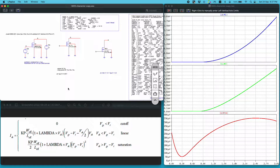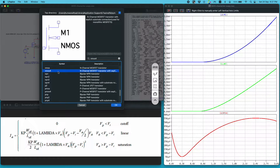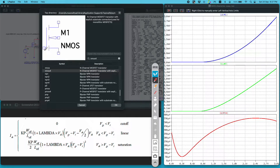For MOS transistors used for IC design, there is usually flexibility with respect to the bulk connection. So here you have to use the NMOS4 and PMOS4 symbol. If you go to the symbol library of LTSPICE you can find the NMOS4 symbol. This is a four-terminal device — you have the gate, the source, the body, and the drain.